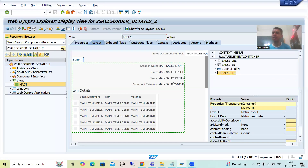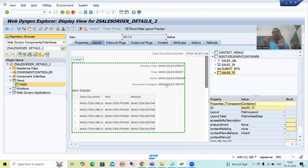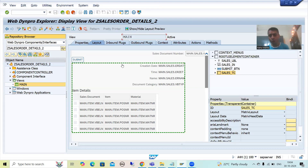We created a transparent container. Whatever layout elements we want to make visible or invisible, we simply put into the transparent container, because that is the best way. Rather than going to each individual layout element and setting the visible property, it is better to put them into a transparent container and set the visible property of that transparent container.